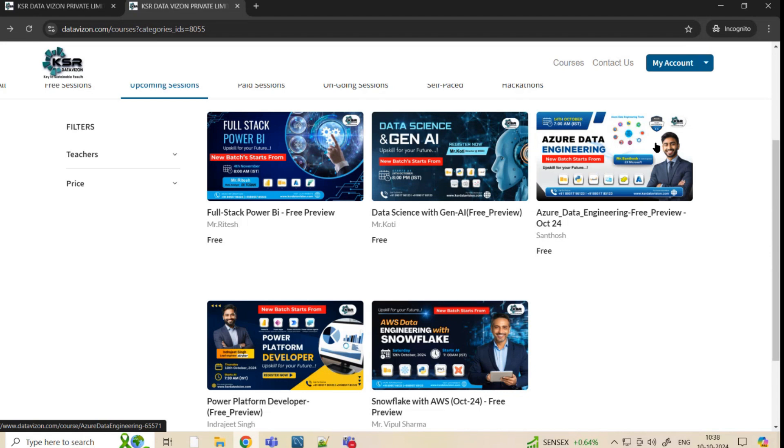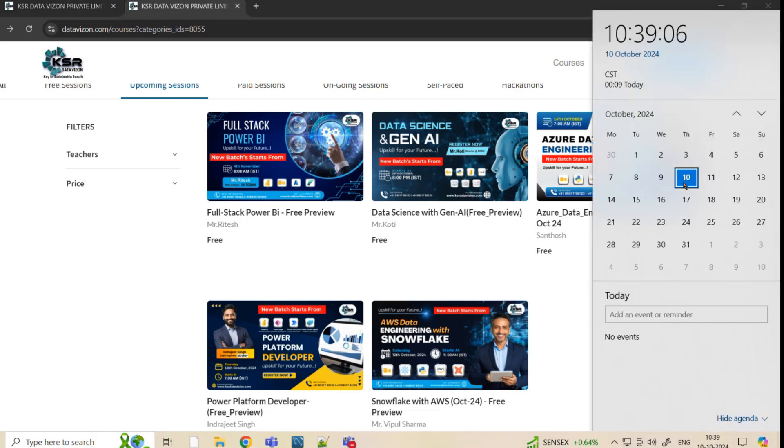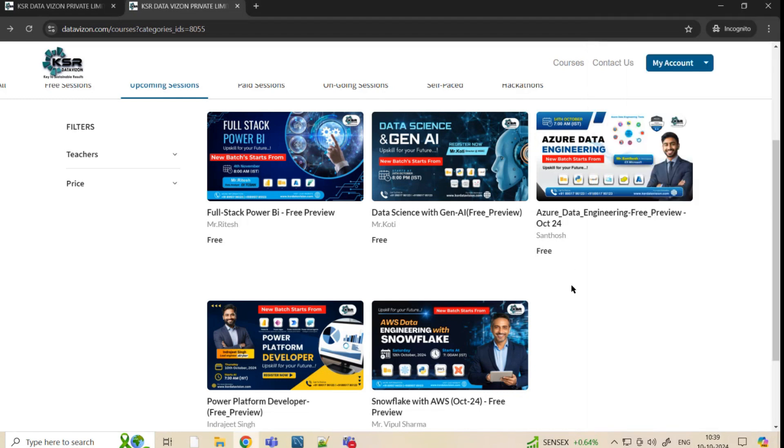Data engineering can be done with any cloud, but specifically we are focusing on Azure. This course starts on coming Thursday, the next Thursday I would say, 17th. Please enroll here and you will be able to get the first five free sessions and then you can decide based on that. We are going to start with Python. This is going to be a morning batch and this is actually taken by me. I have good experience working with all the data engineering projects. I've almost worked 25 to 30 projects in my career. All of this what I do in the organizations I'm going to explain here.